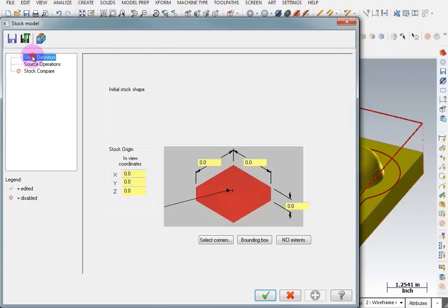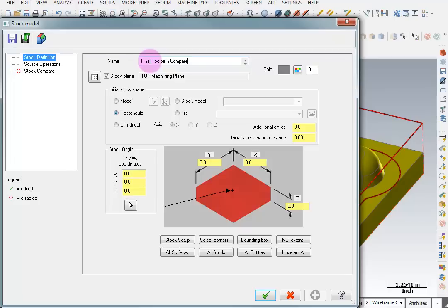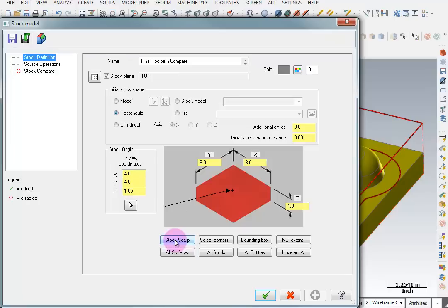And with stock model what I can do is use this to compare what I've done against the actual model of the part. And I'm going to give this a name and I'll call it final tool path compare. And for my stock I'm going to tell it to use my original stock setup. So it goes to look at my stock setup and it uses those values.